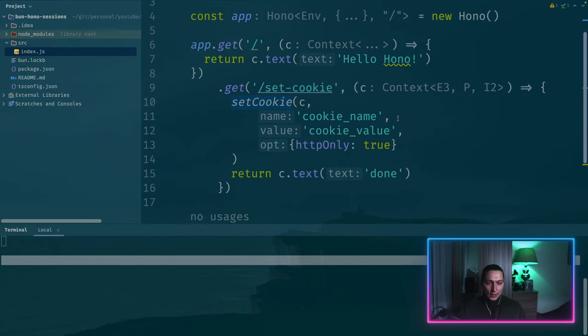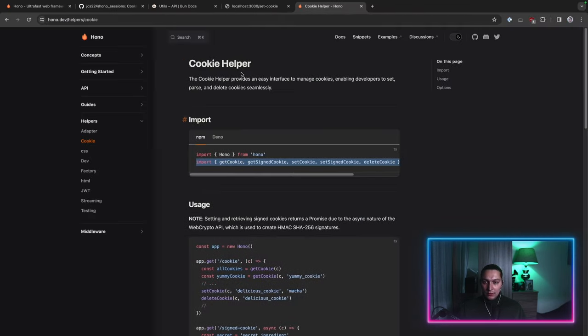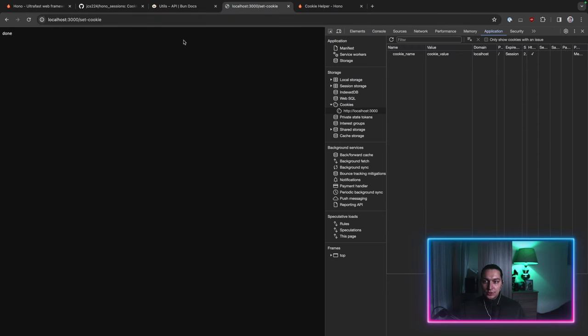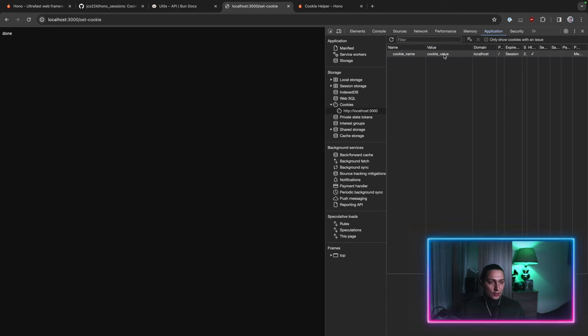And now if I reload my page we now have a correct response done. And now we see that cookie is right here. So we have cookie name and cookie value.